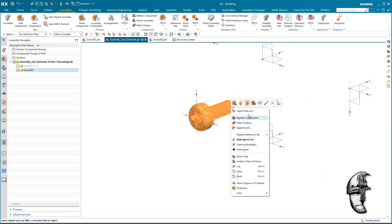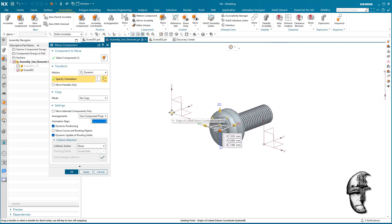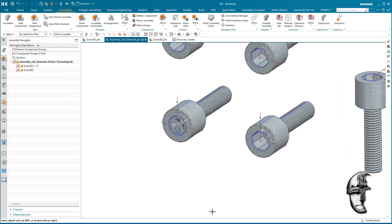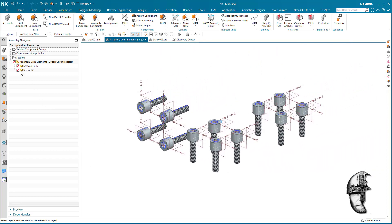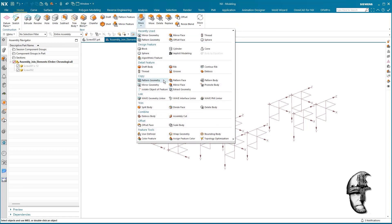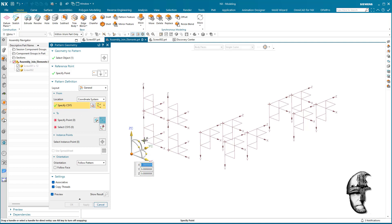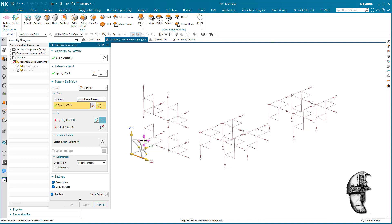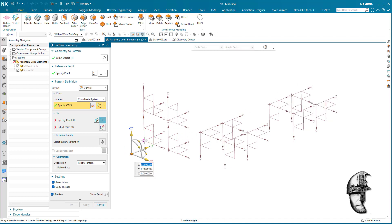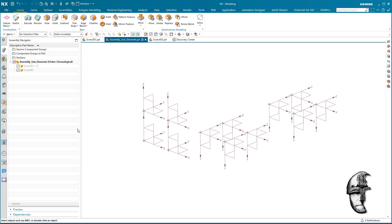Let's move this screw out of the way and make sure it's centered — that should be a better position. Remember I created 12 copies here, and I'm going to use a pattern for this. I'll create a simple geometry pattern — I grab that point and use an existing point, then use these coordinate system points.